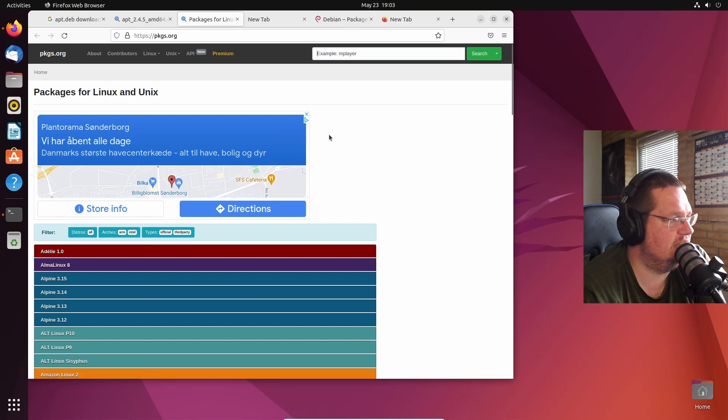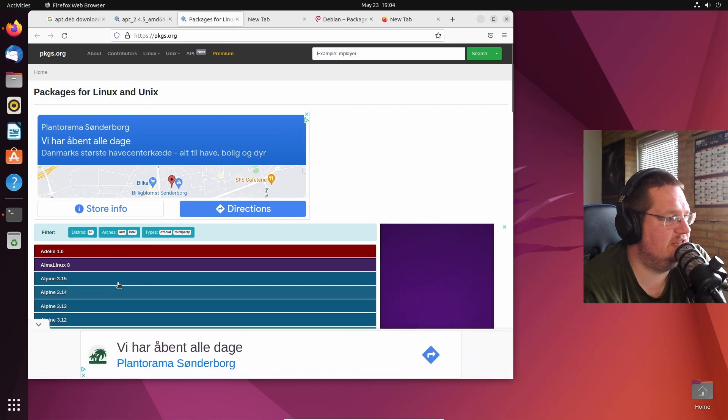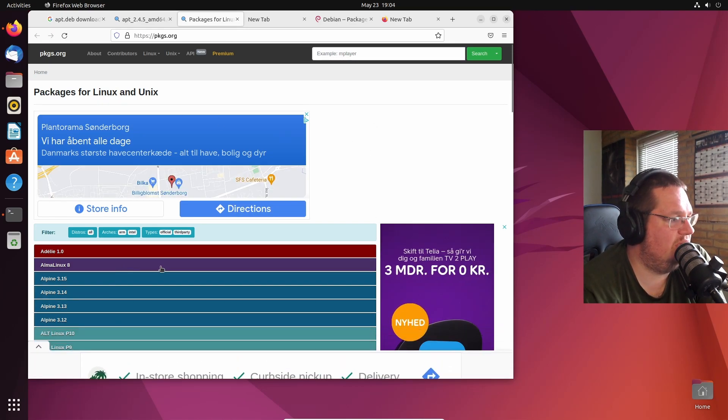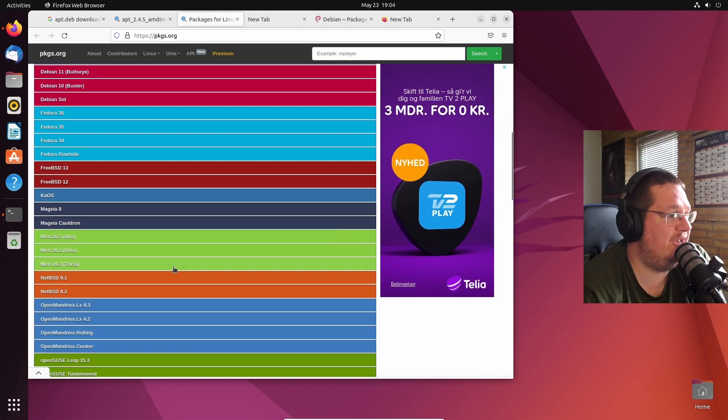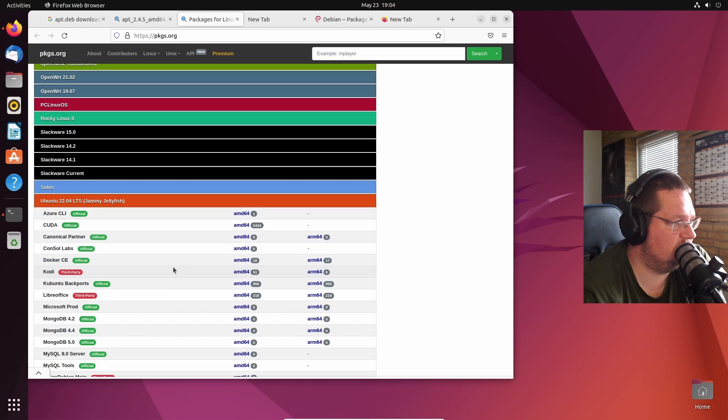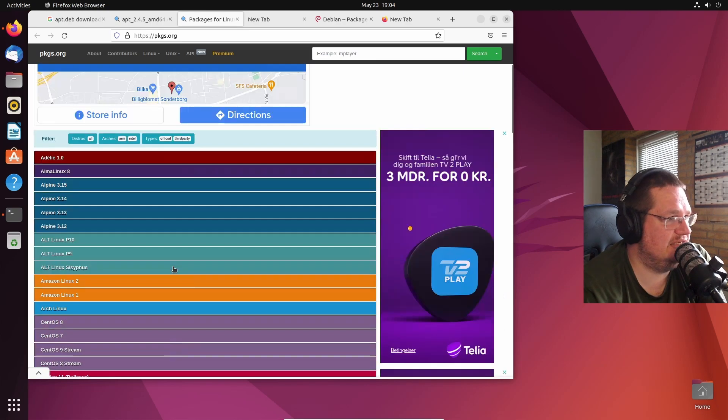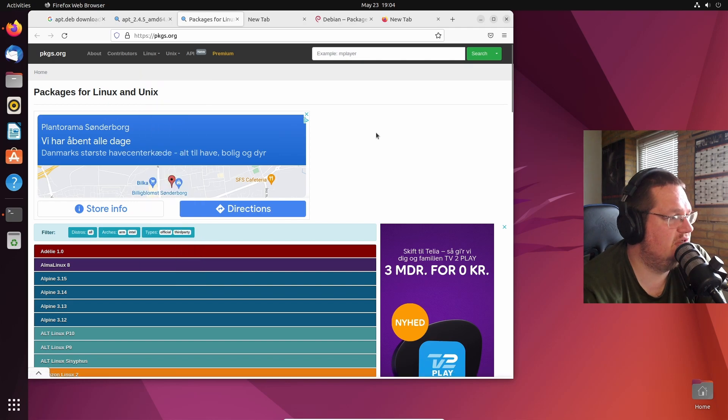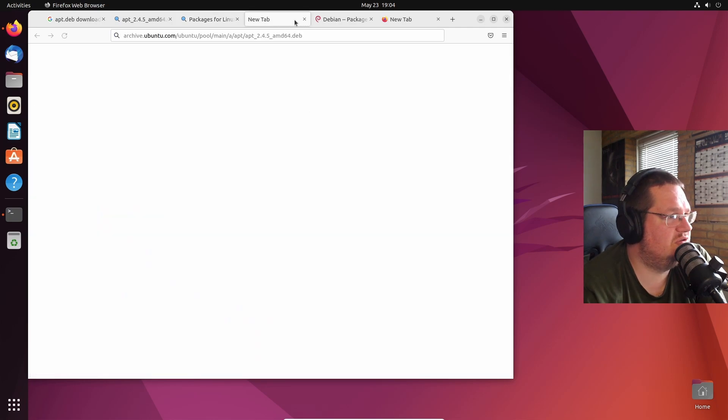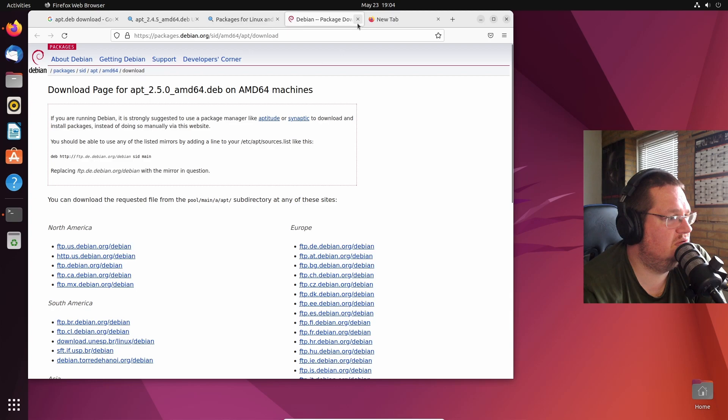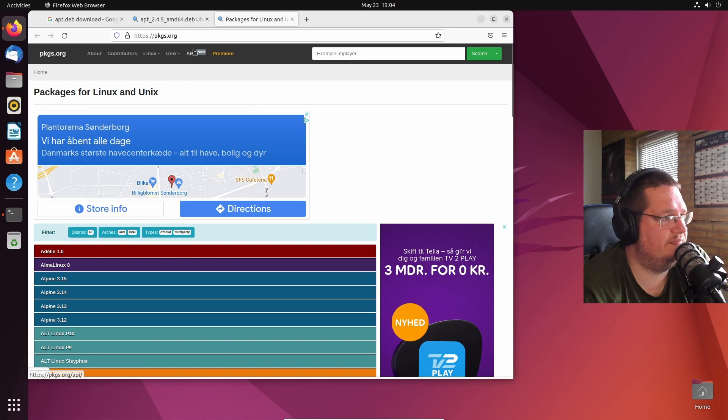This is like a package repository. We can look a little bit at this. Packages for Linux and Ubuntu. You can go in here and you can search basically all repositories, all packages that are in any Linux distribution's repository. It's actually a neat little site to be honest. You can see what distributions they have here and then you can download the file.